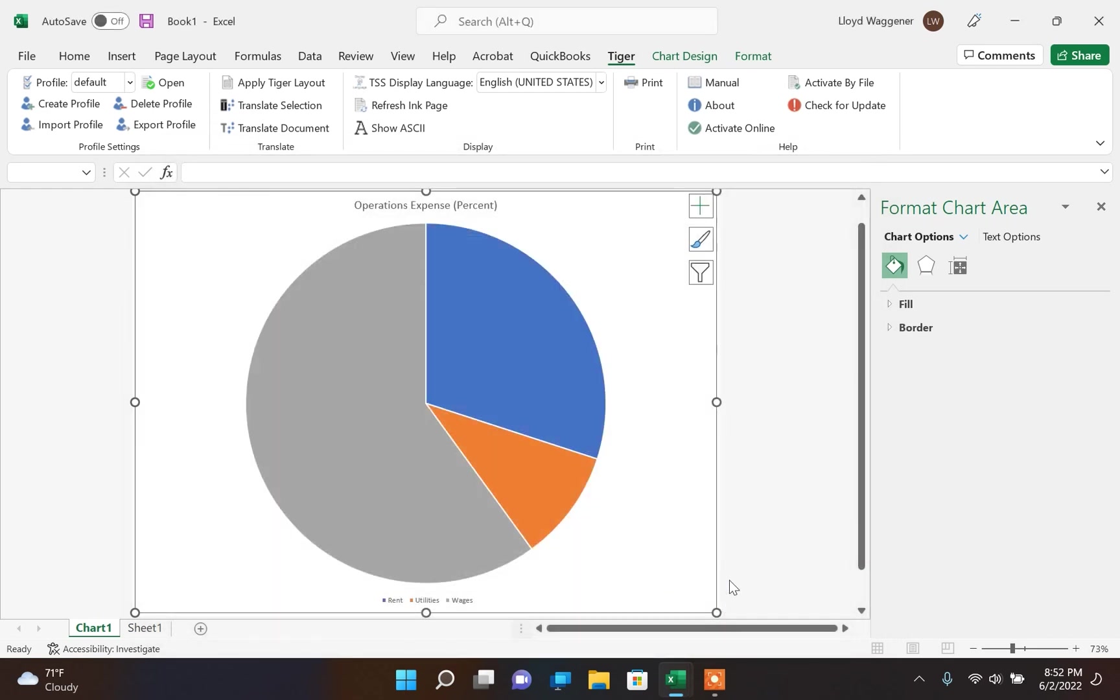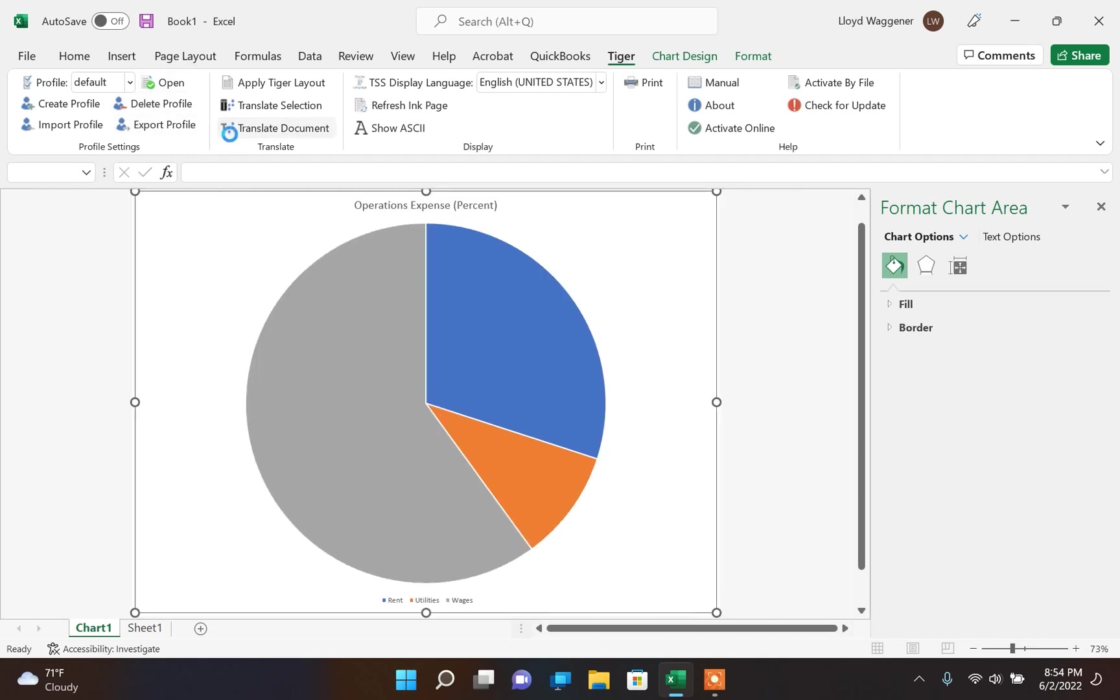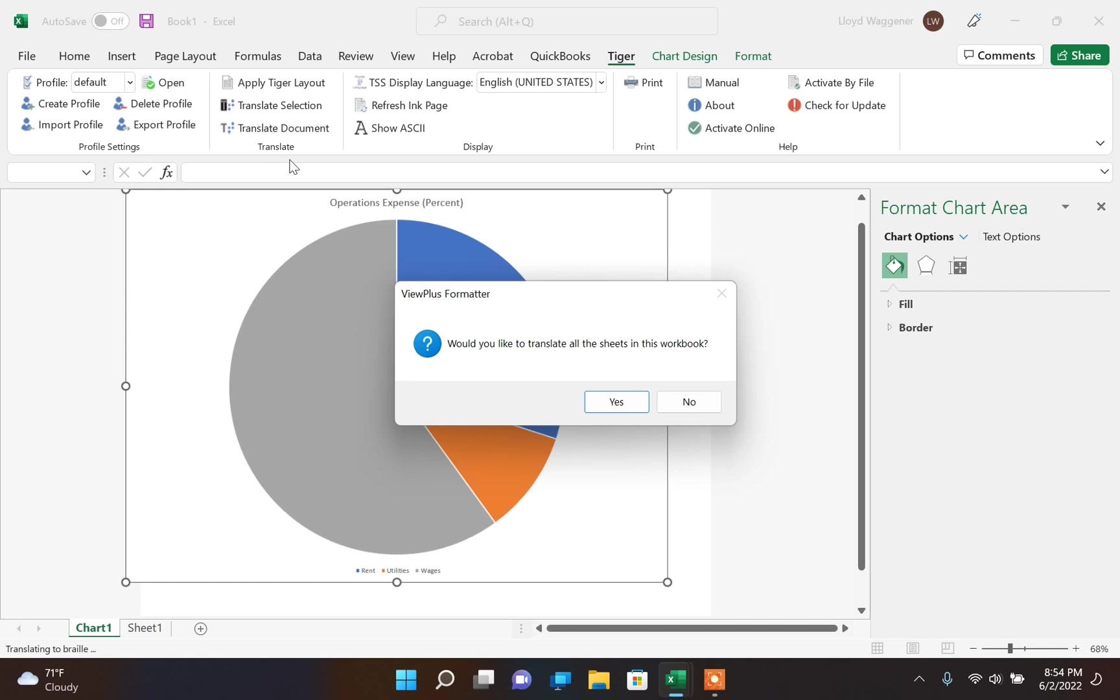Go to the Tiger menu. Click Translate Document. There will be a command prompt asking if you would like to translate all the sheets in the workbook. Go ahead and click Yes.